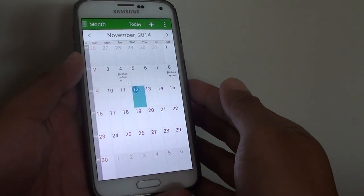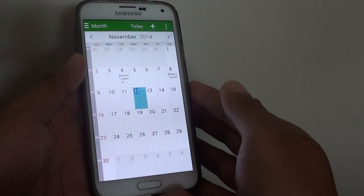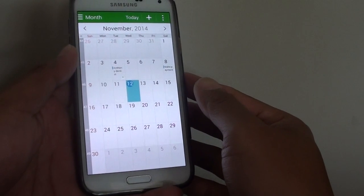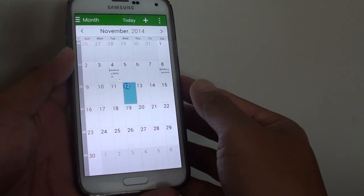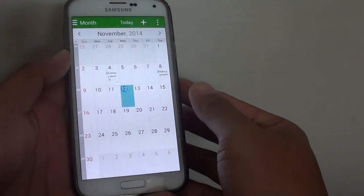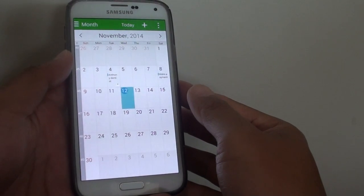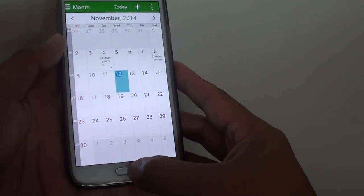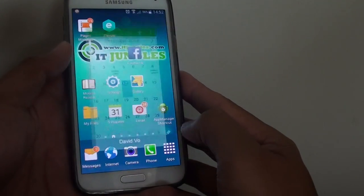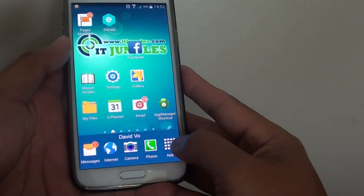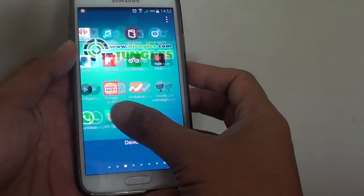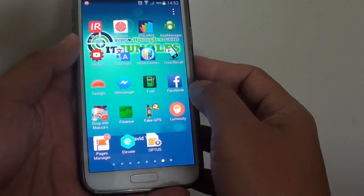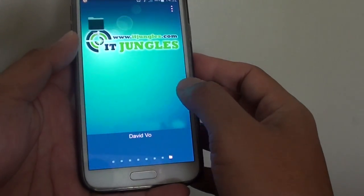How to add recurrent events to a calendar on the Samsung Galaxy S5. If you have the same event that you need to do every single week or every month, you can add a recurrent event that helps to remind you. First, let's go back to the home screen by pressing the home key at the bottom, go into apps and open up S Planner, which is the calendar on your phone.